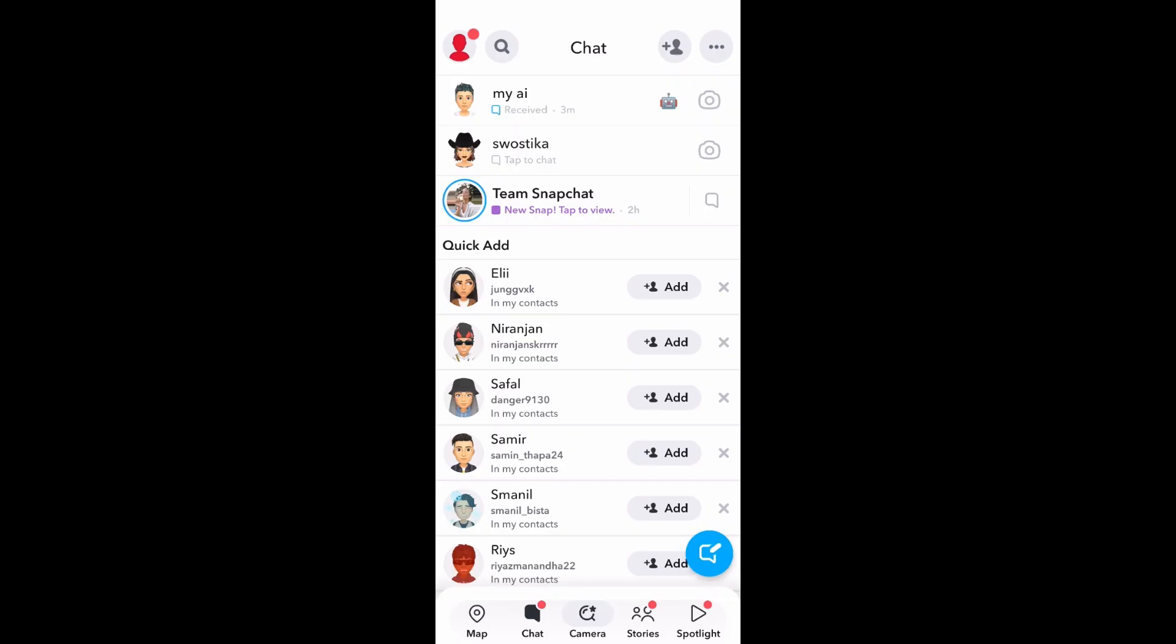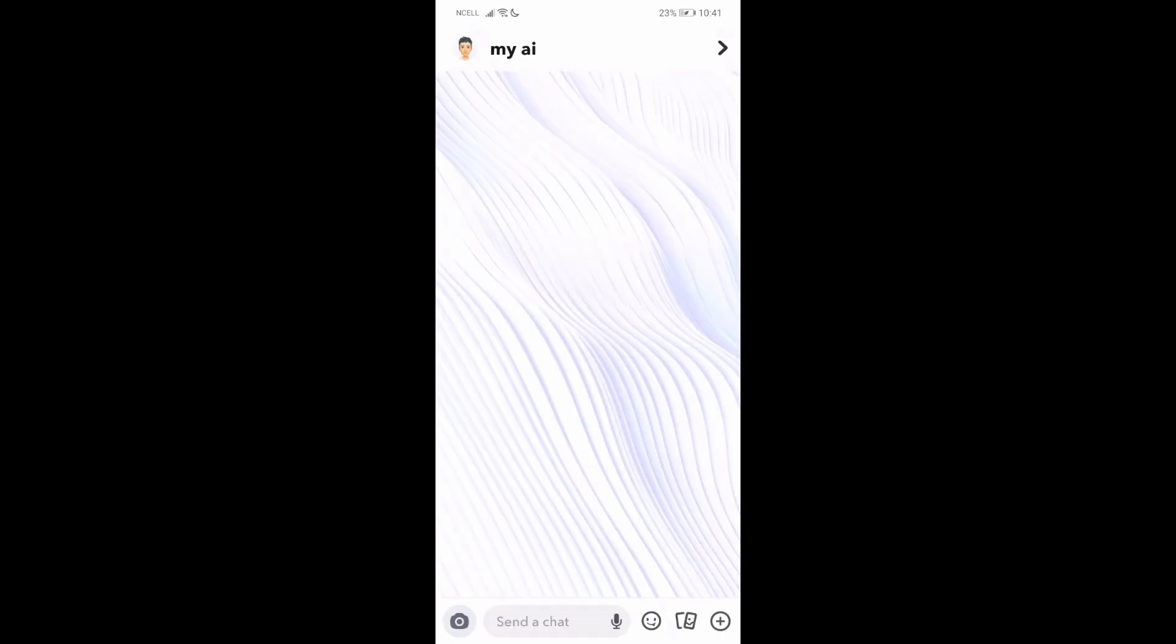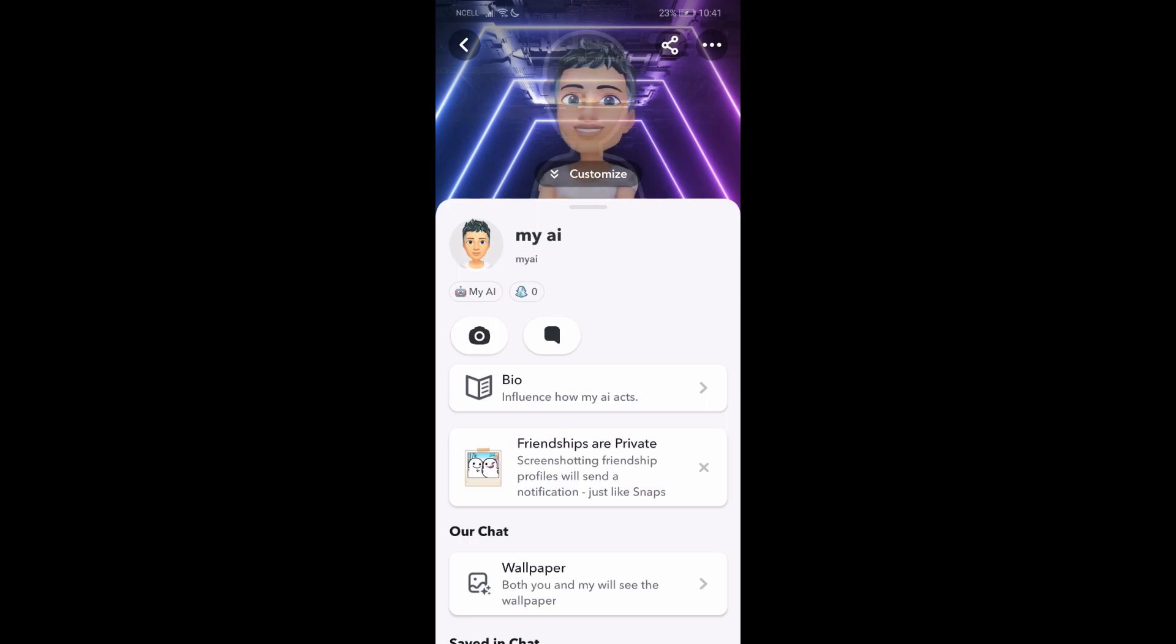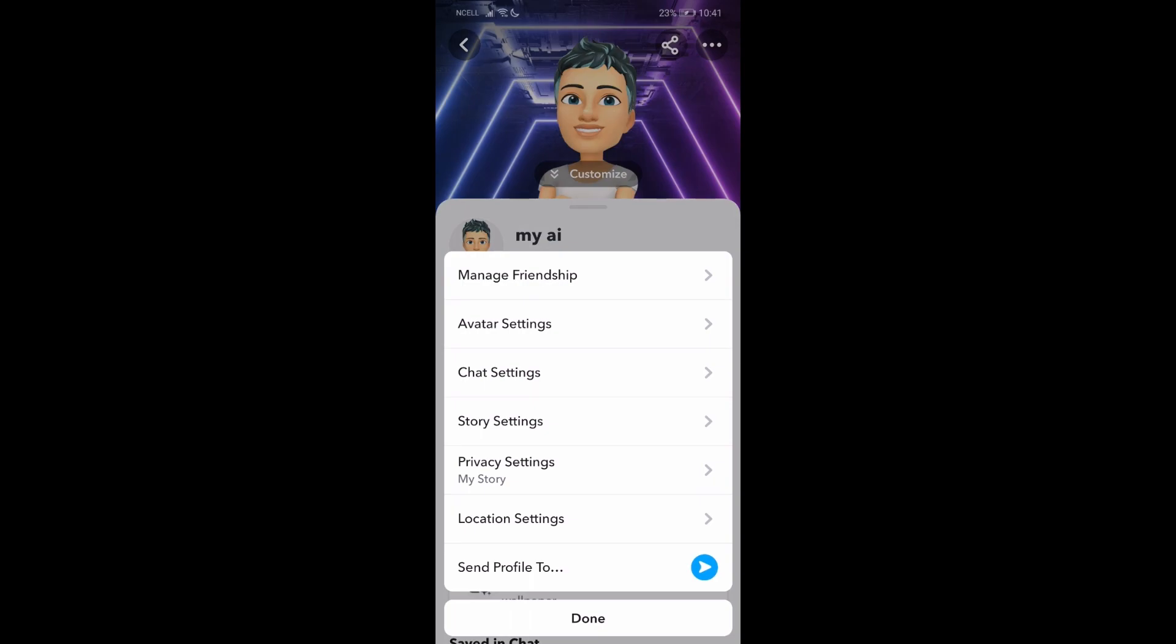First, go to your chats and find your My AI conversation. Mine is all the way on the top. Go to My AI profile, and then on the top right corner you'll have a three dot option. Tap on that and go to the second option which says avatar setting.